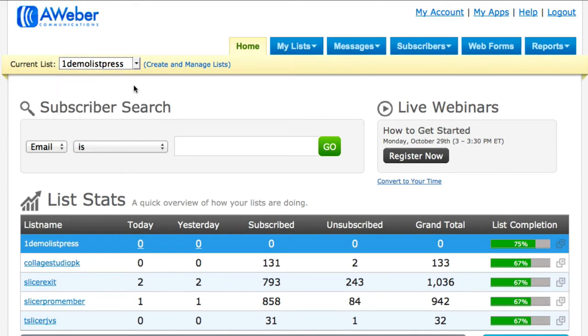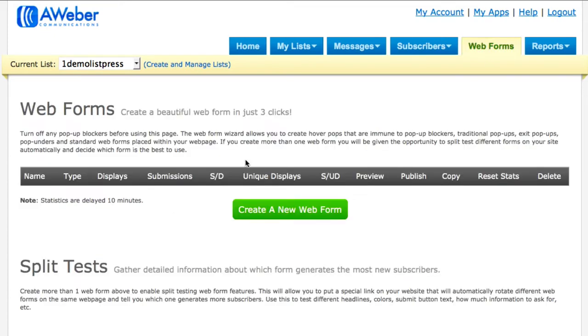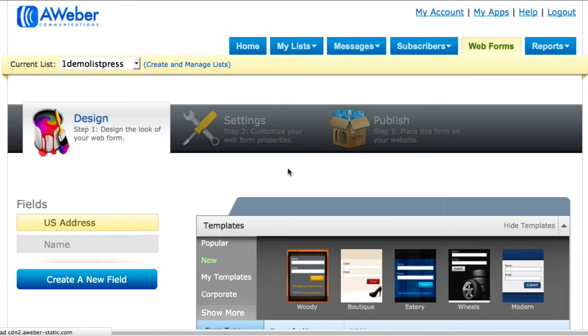So I'm going to use this one here—one demo list—press okay. Then right up here in the top right hand corner, you're going to click on Web Forms. It's going to take you to this page here, and then all you got to do is click on this button that says Create a New Web Form.